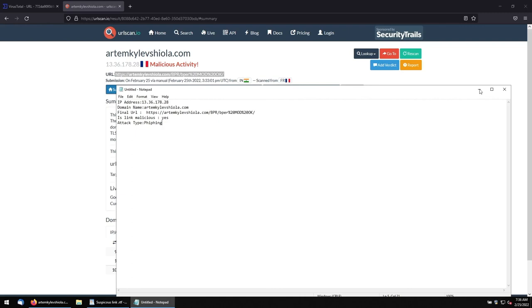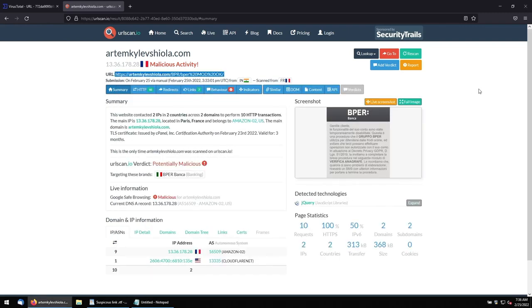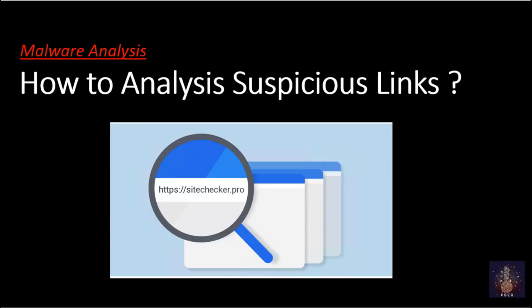You can do the same thing. If you are getting any suspicious URL in your WhatsApp, or social sites, anything, right? You can come and you can use it on these web pages. You can scan it without clicking it. And you can prevent your devices from malicious attacks. That's it, guys. I hope now you have a good understanding to analyze the suspicious URL without opening it.